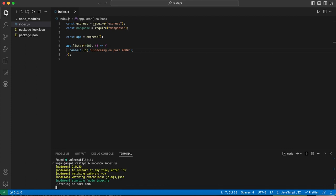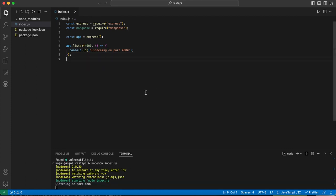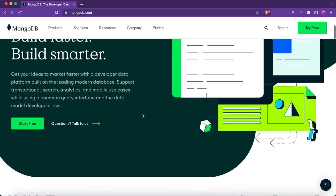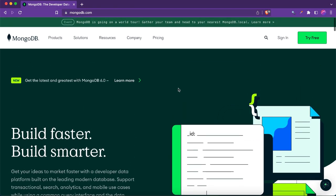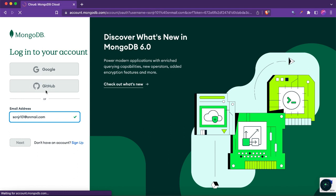If you run this with nodemon index.js, it says 'listening on port 4000'. Now, for the mongoose we imported — to use it, you need to go to mongodb.com. You'll get this interface and you need to sign in. I already have an account so I can log in, but if you don't, you can use Google or GitHub.